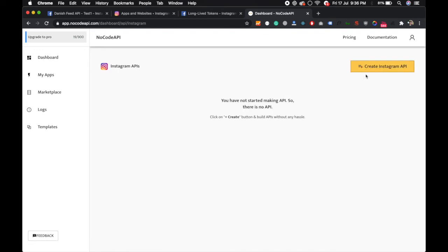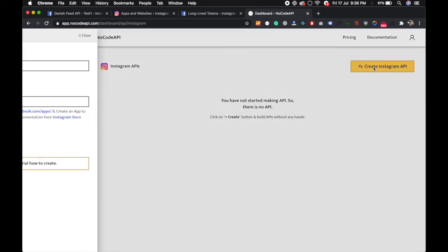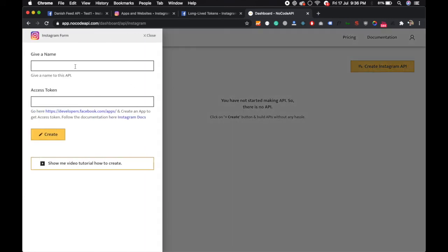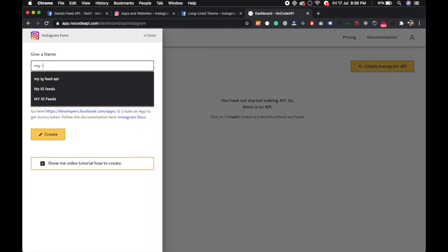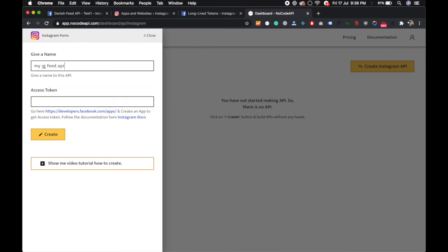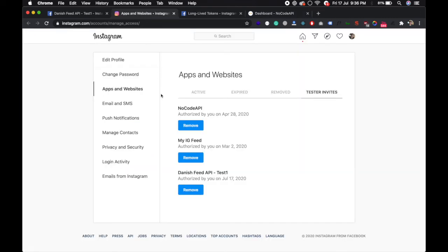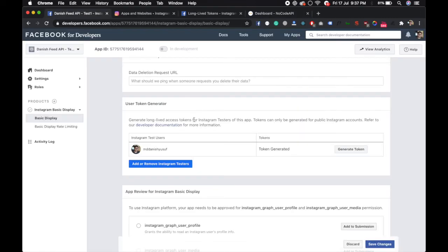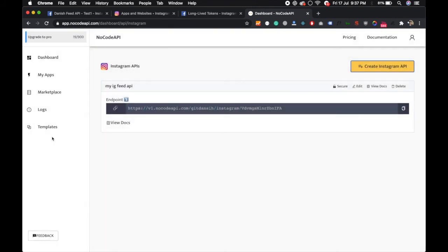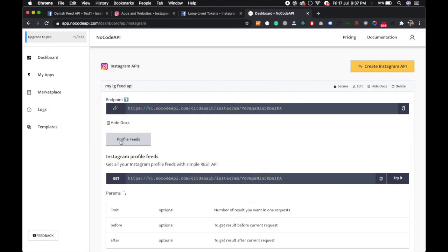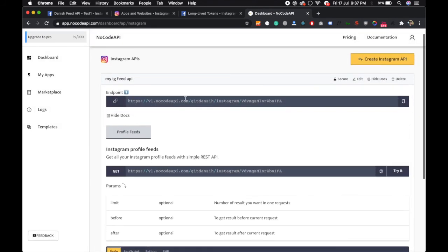Just set up your Instagram API. Click on it, give it a name like My IG Feed API, and put your access token here that we generated earlier. Create it, and now your endpoint is ready.